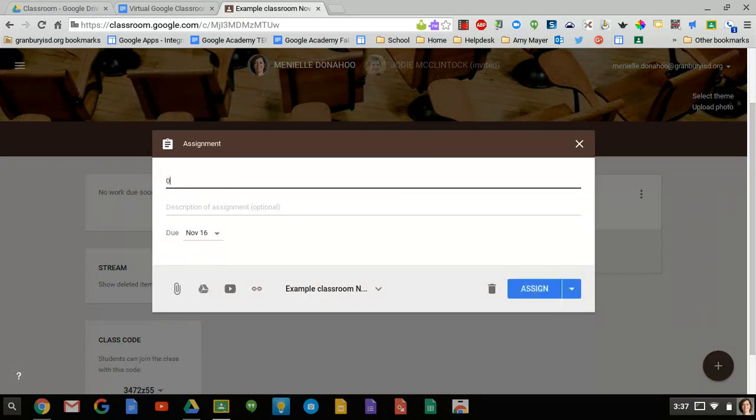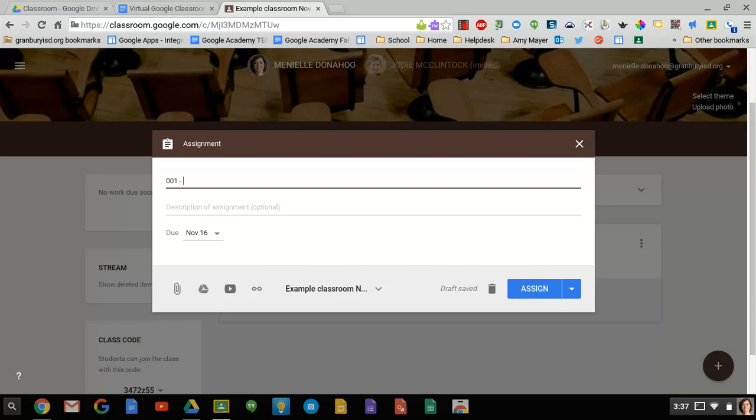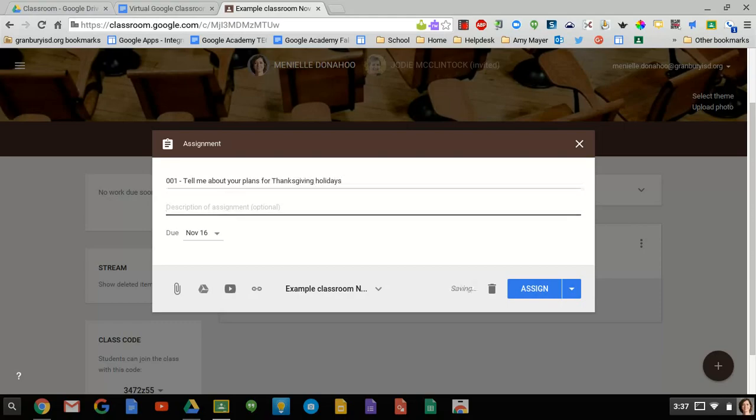It's been brought to our attention that it's a good idea to number your assignments because if a student is missing an assignment and you want to have them go back and look for that, it's much easier if they're numbered. So we'll number it and then say tell me about your plans for Thanksgiving holidays. Then we could give more detail here under the description. You can or cannot do that. It's optional.